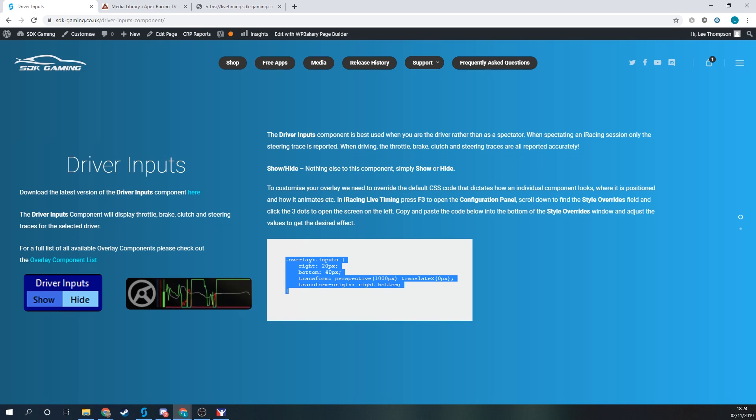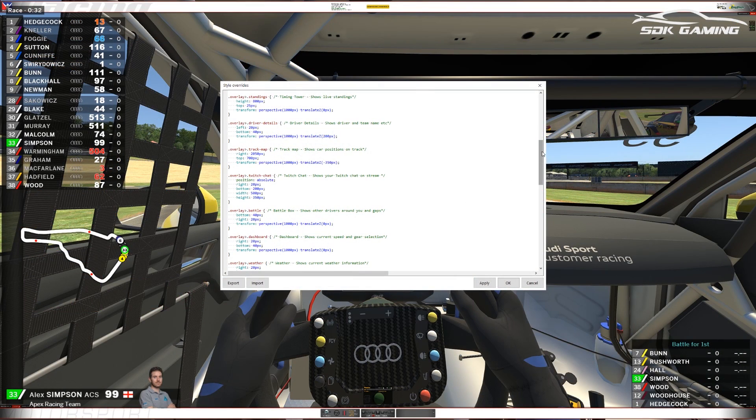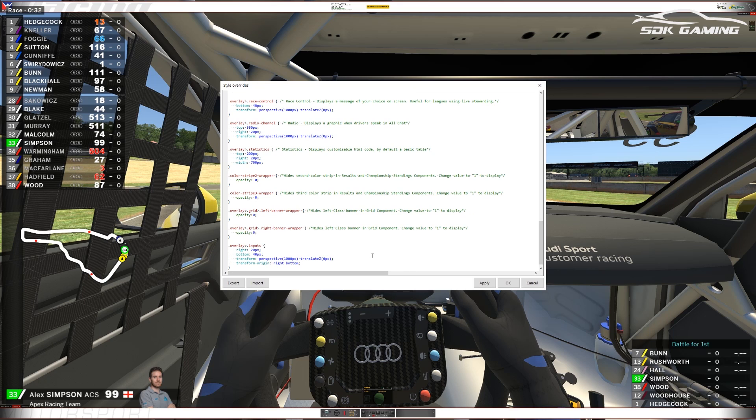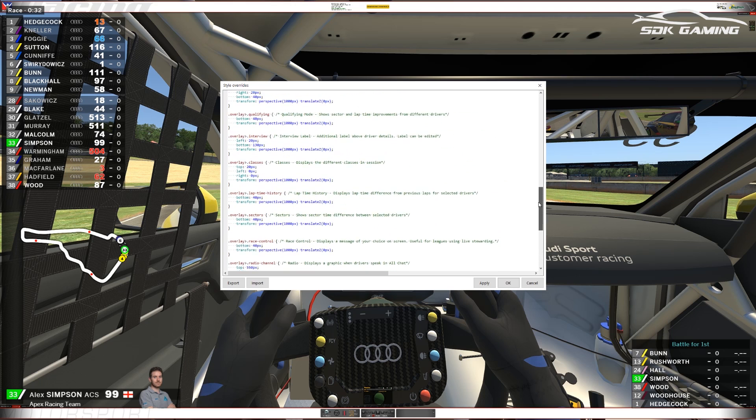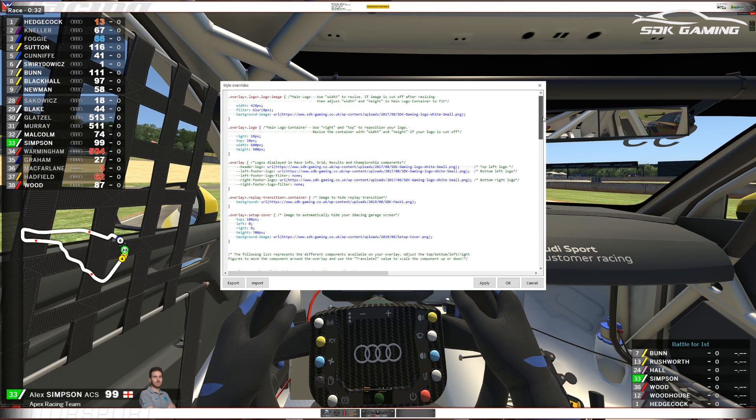Well here then is our example code that we can paste straight into our style overrides window. So if I just copy that, go back to our style overrides window, scroll down to the very bottom, make sure we have a little bit of space here. Paste that in and now we can adjust those same properties to get driver inputs where I'd like.